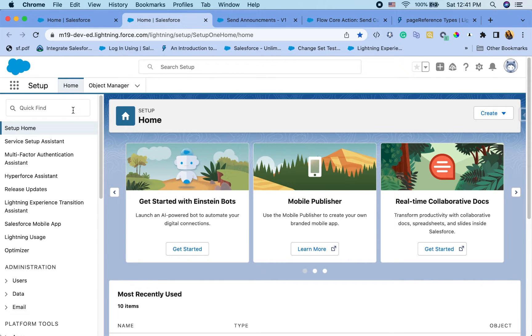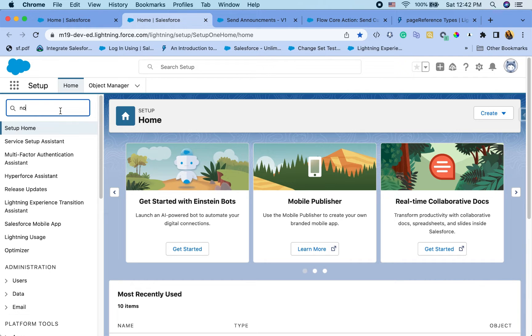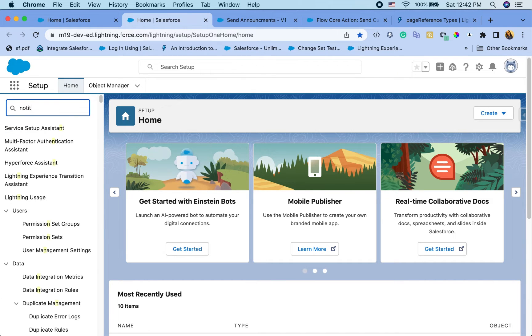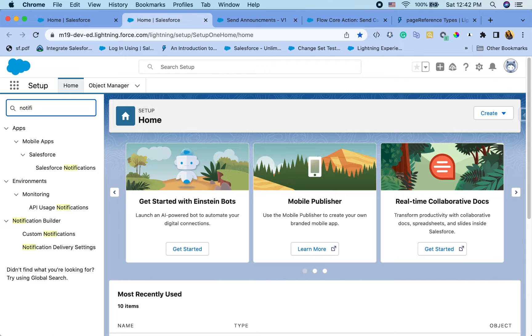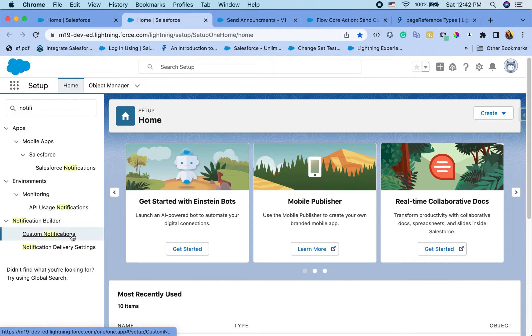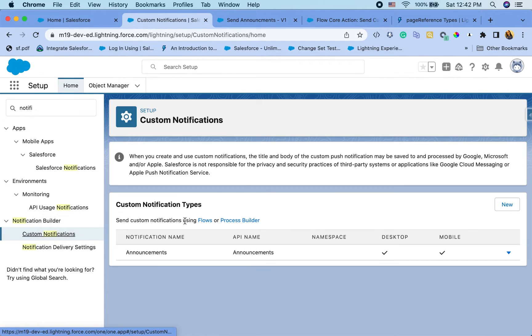Before we start the flow, you will have to first go to setup and type notification. I'm going to do that, notification, and go to custom notifications. And you have to create a type of notification.